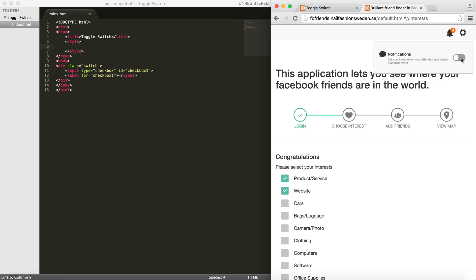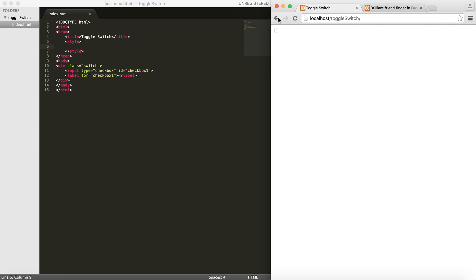once every week, but this time was so cool I thought I should share the knowledge with you. Usually these elements are used in notifications, preferences, or settings panels. As you can see, it's pretty cool to toggle something on and off. Okay, let's get started.